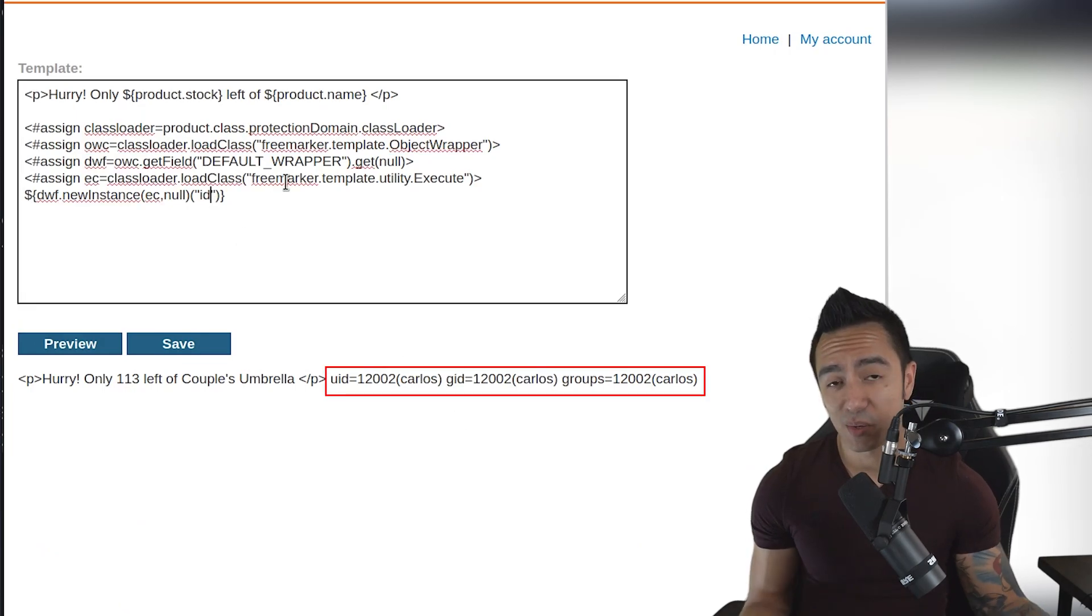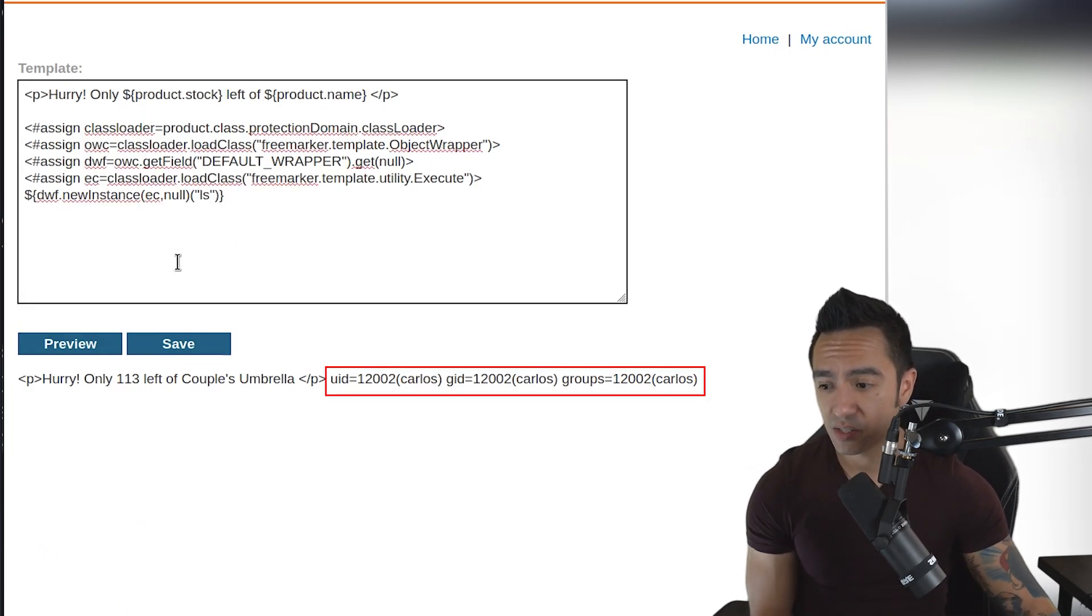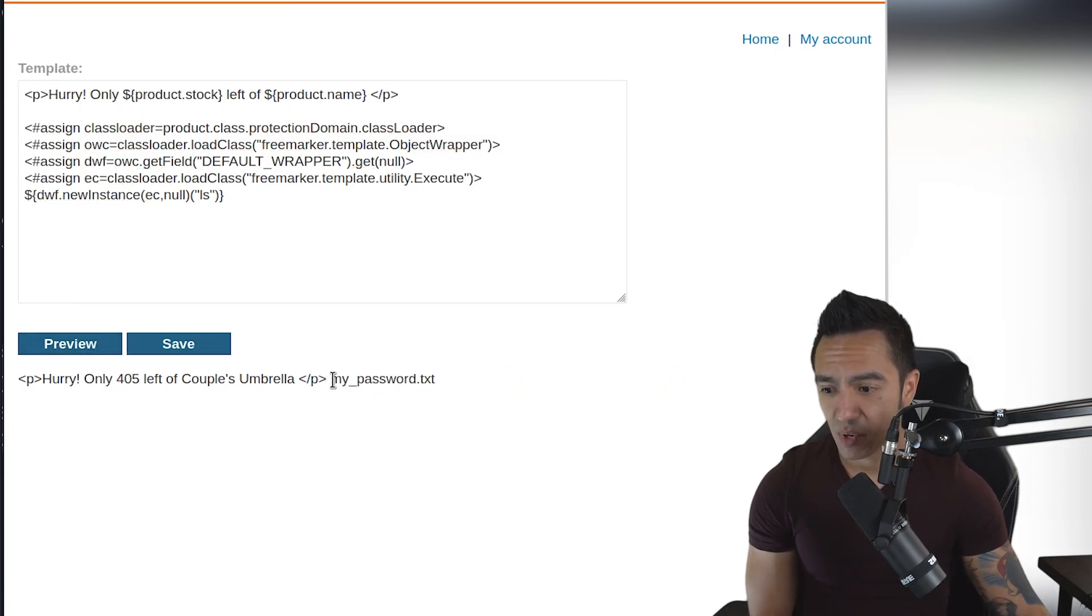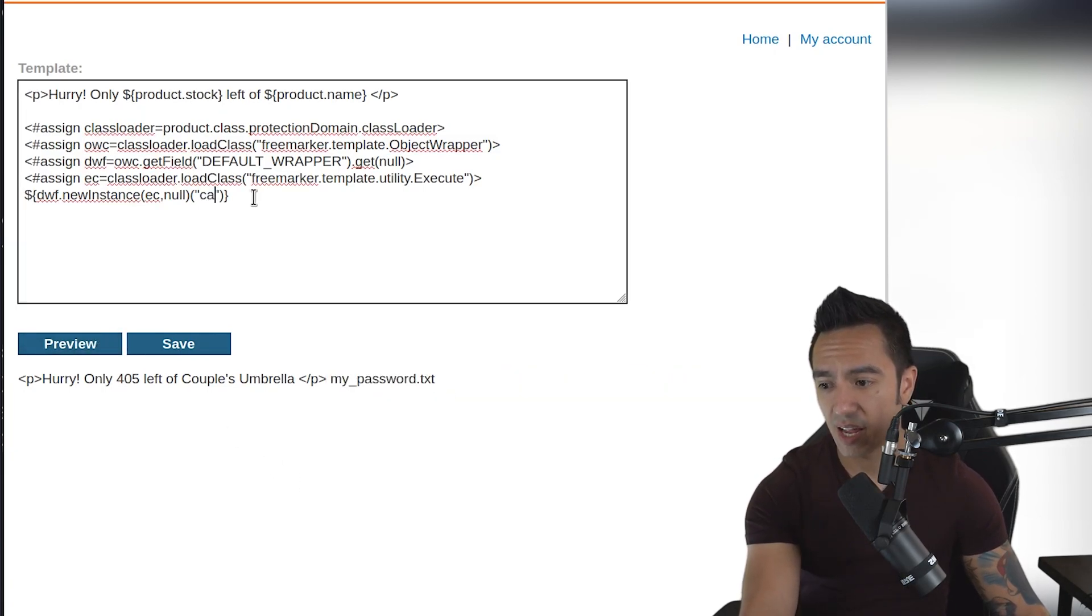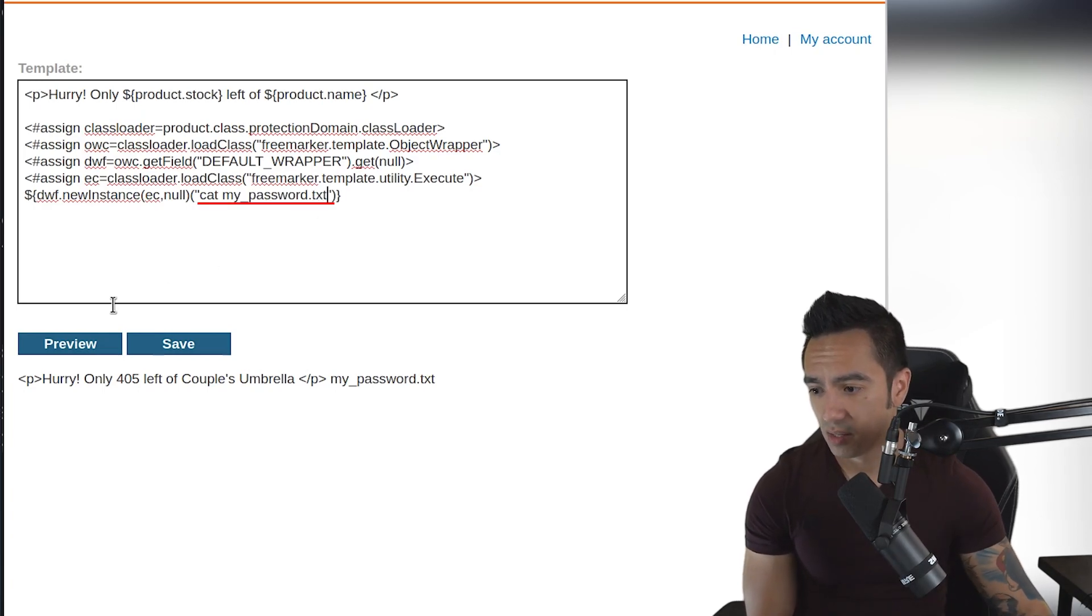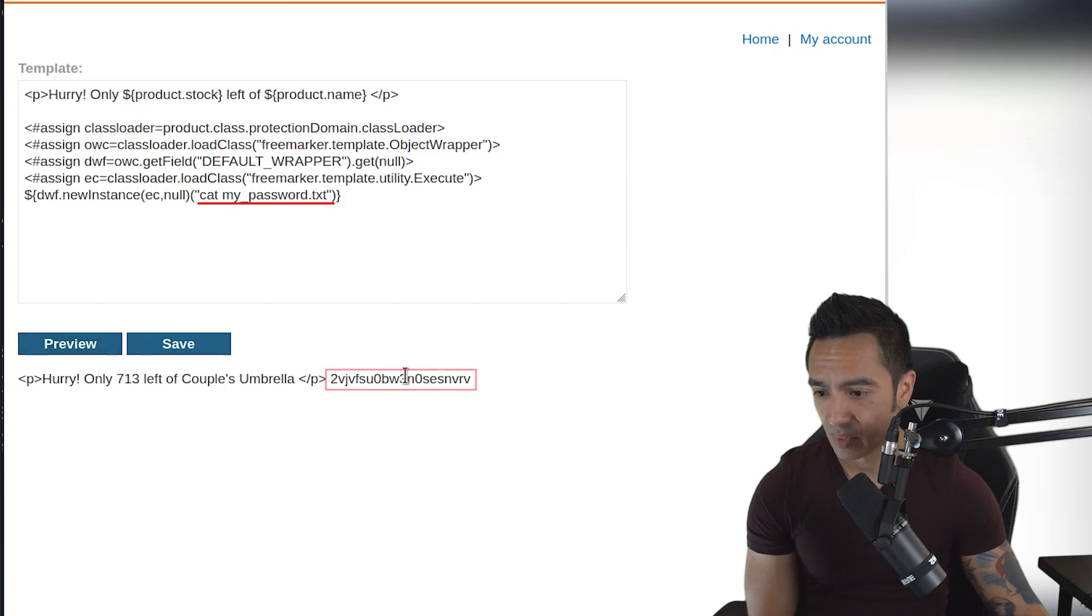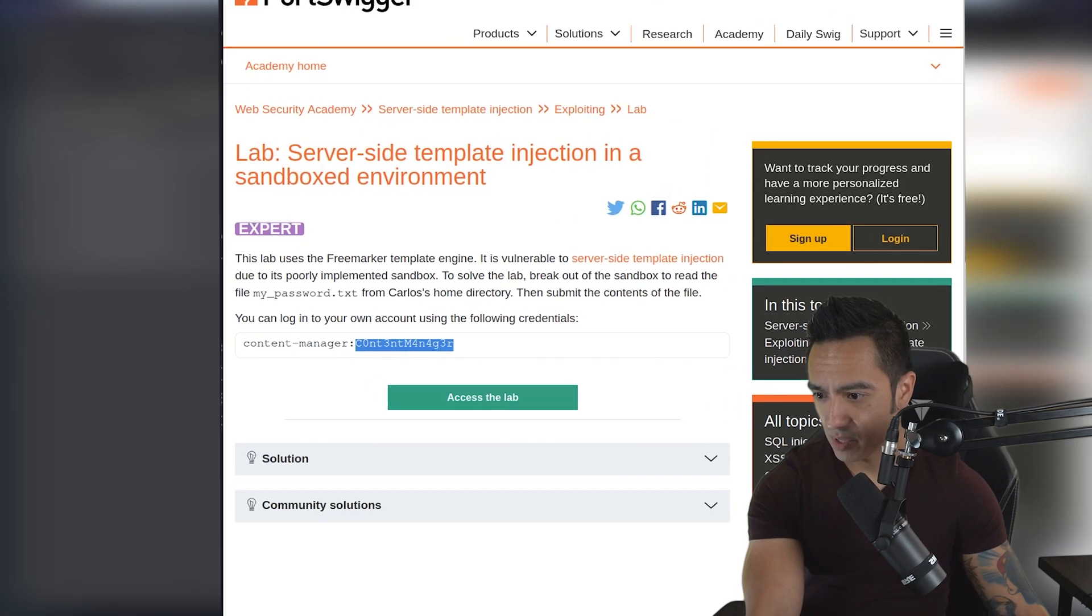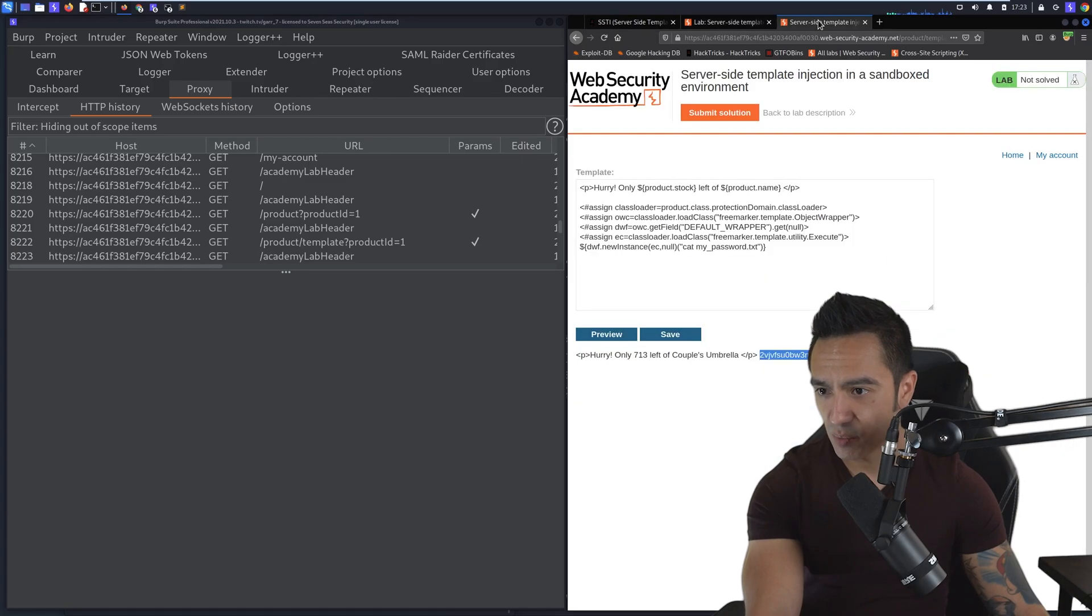From here, we can execute any command we want. We can do ls to see the contents of the current directory that we're in. We see mypassword.txt. So now we can just cat the contents of mypassword.txt, click preview. And we have this password.